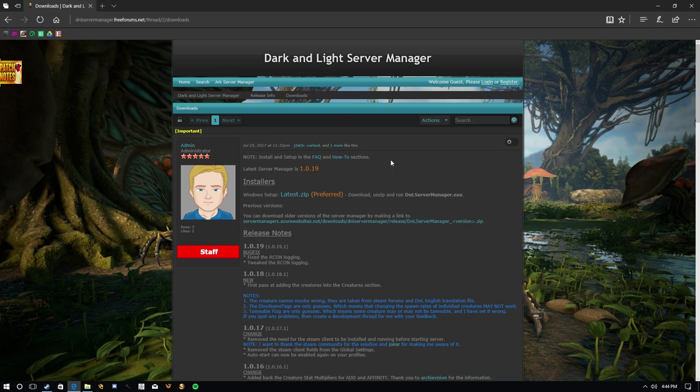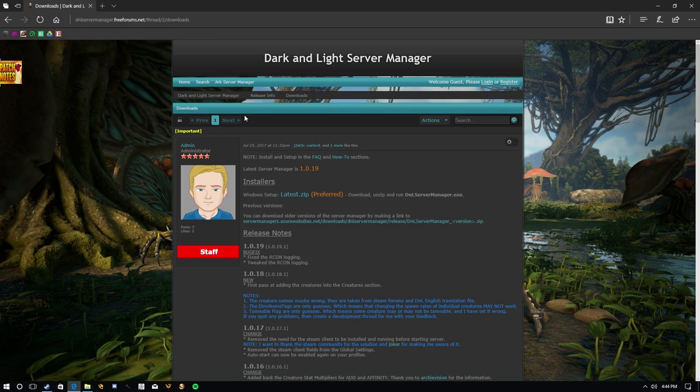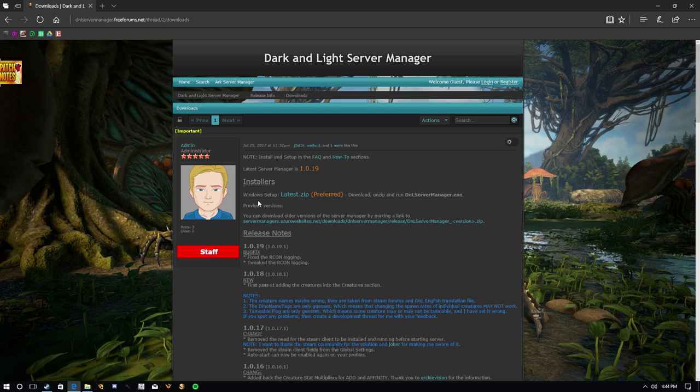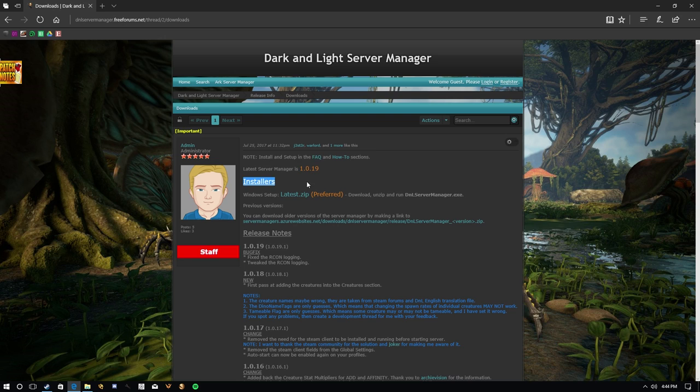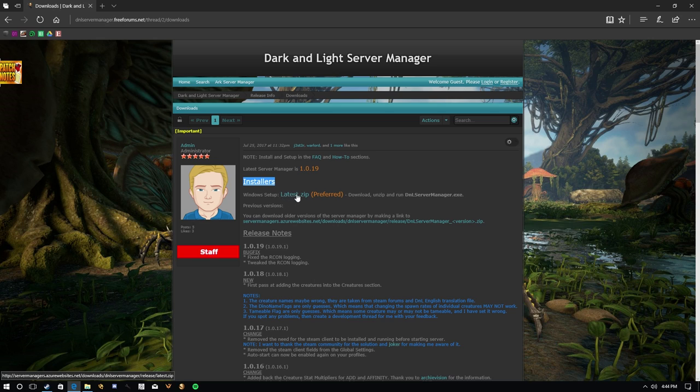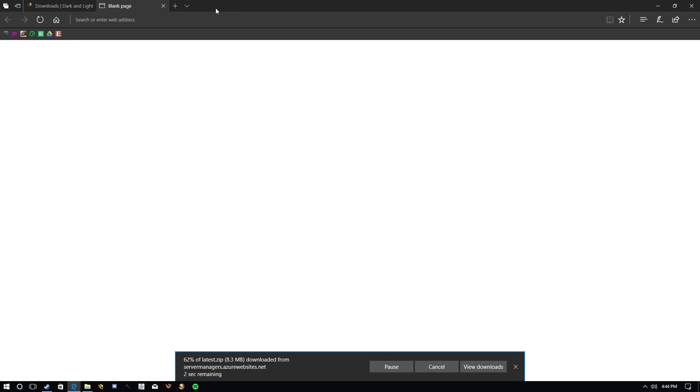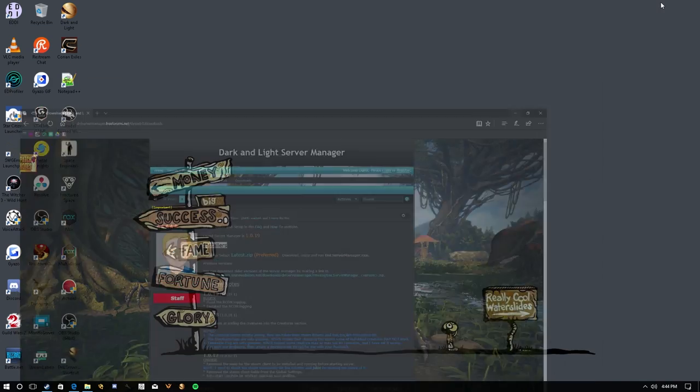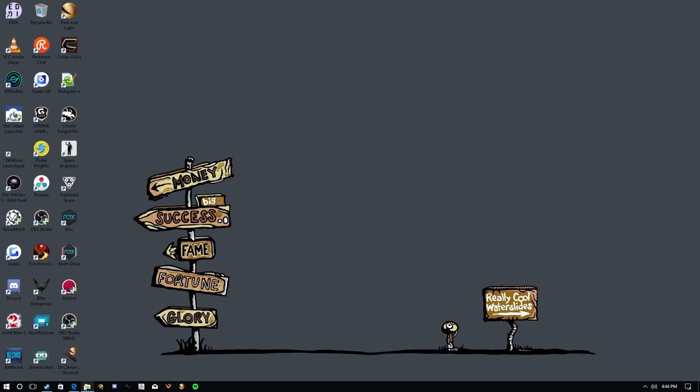Okay, so down in the description of the video, there will be a link to this page, the dnlservermanager.freeforums.net/thread/to/downloads. What a mouthful, I might add. So you'll go here, and on the page here, we'll show you the latest server manager version, the installers. And right below the installers is the latest zip. I recommend you grabbing that. So do they. Pretty simple. So we just go like that, save it. It'll go to our downloads file. It's pretty small, only 8.3 megabytes. As we can see, it's already done. So get out of there. We can go ahead and close this.